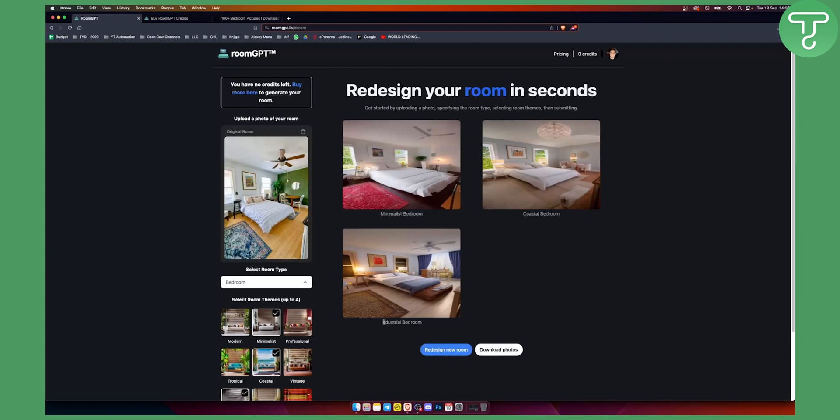But basically this is how you can use RoomGPT in a nutshell. If you have any questions or comments, comment down below and we will see you in the next video.